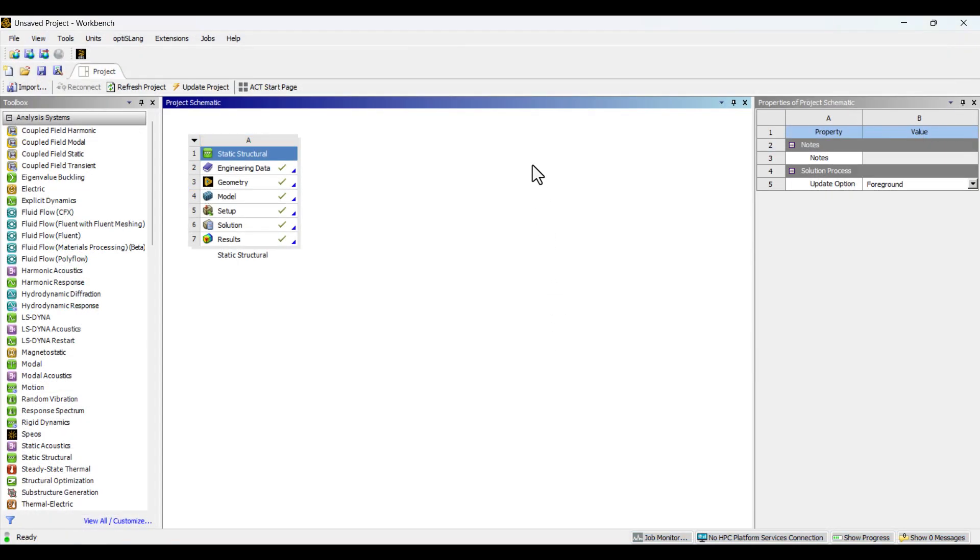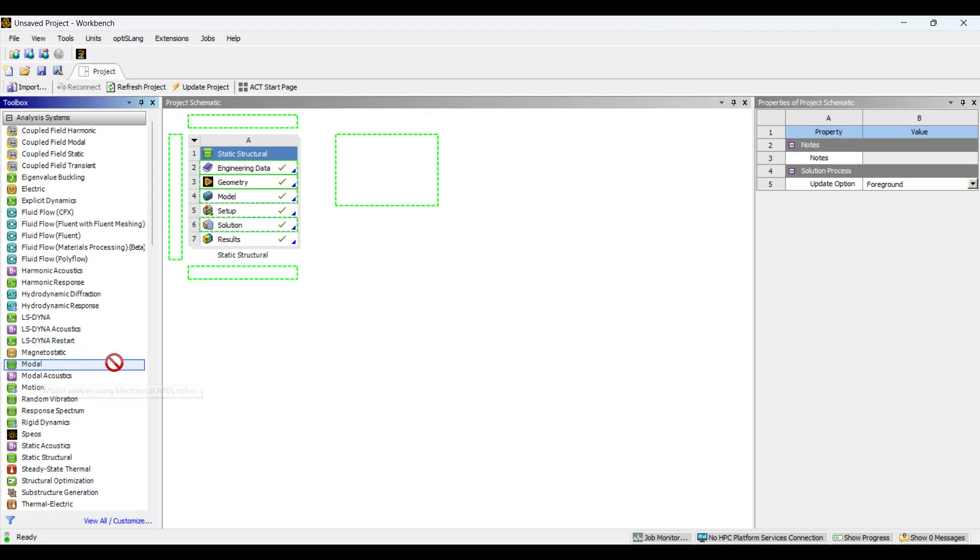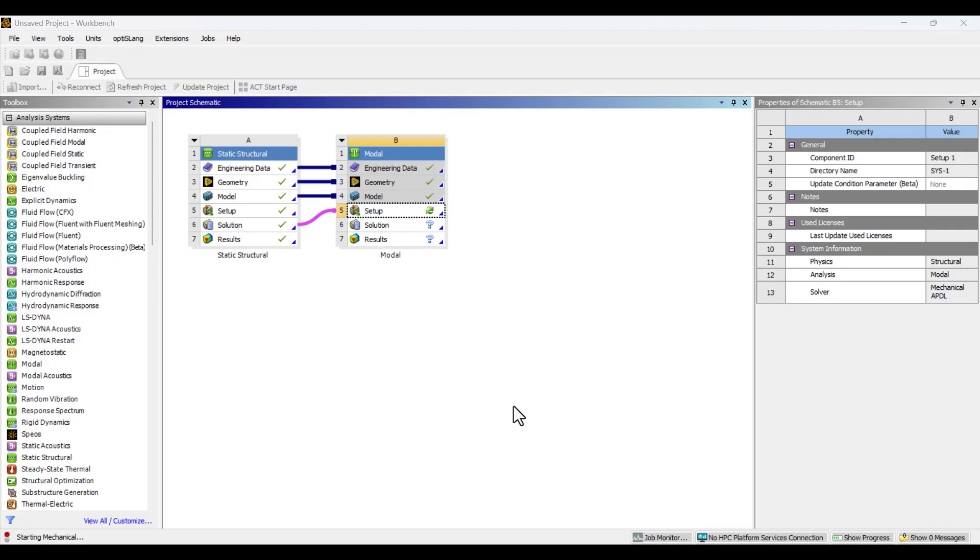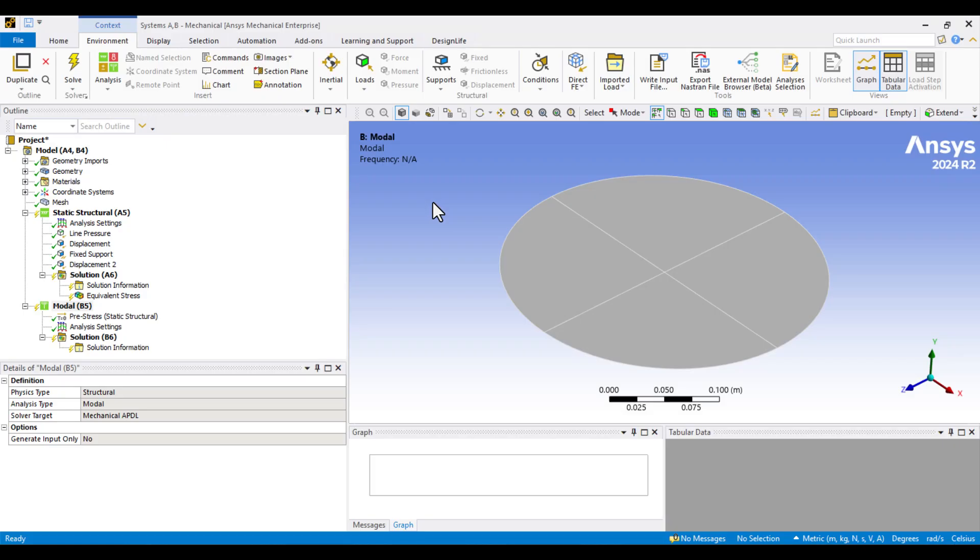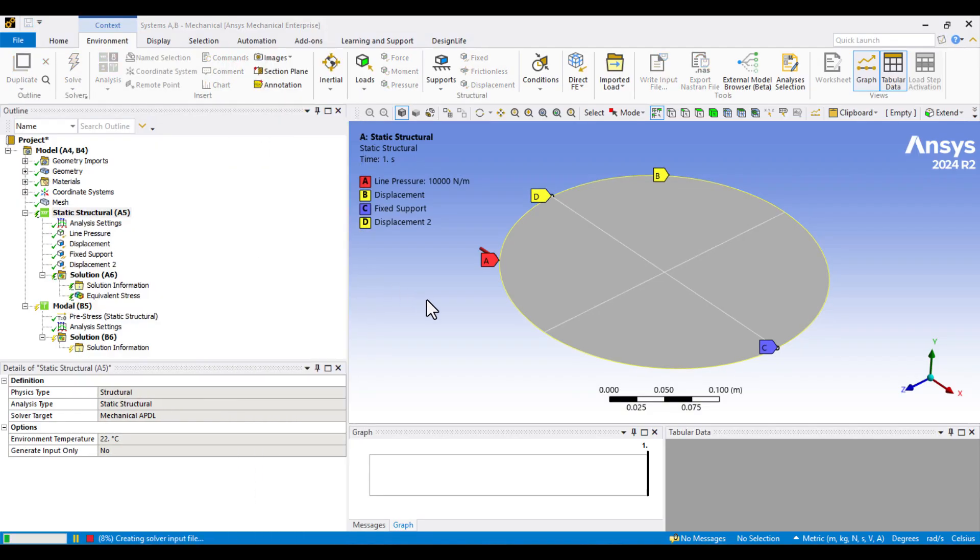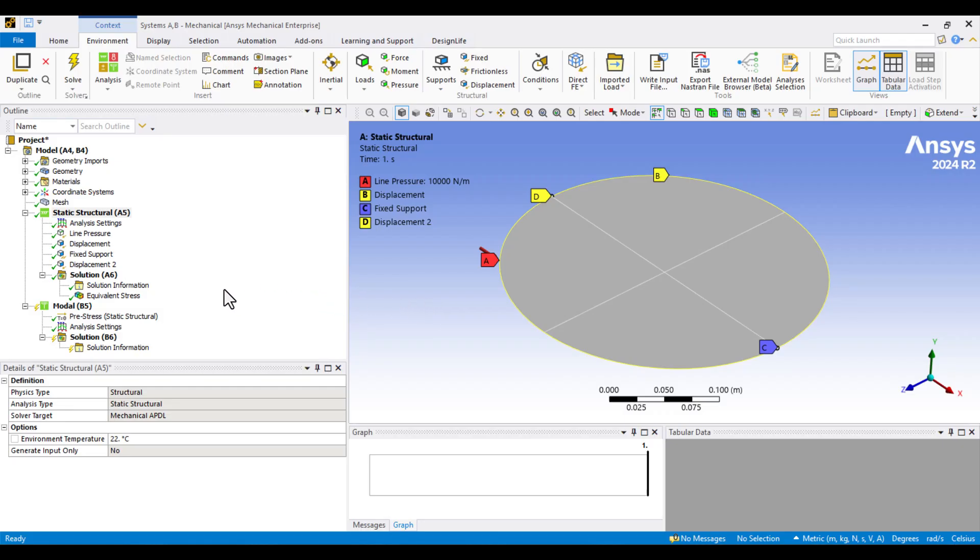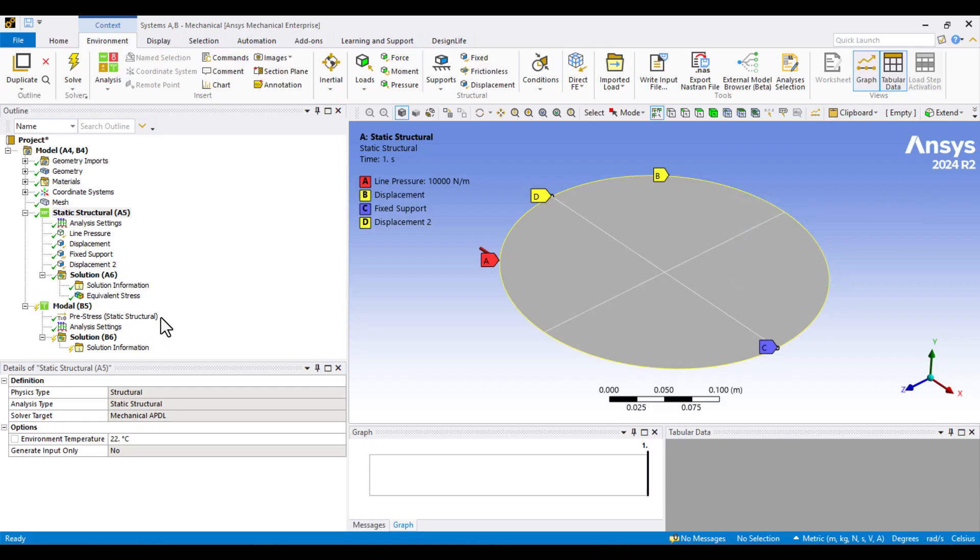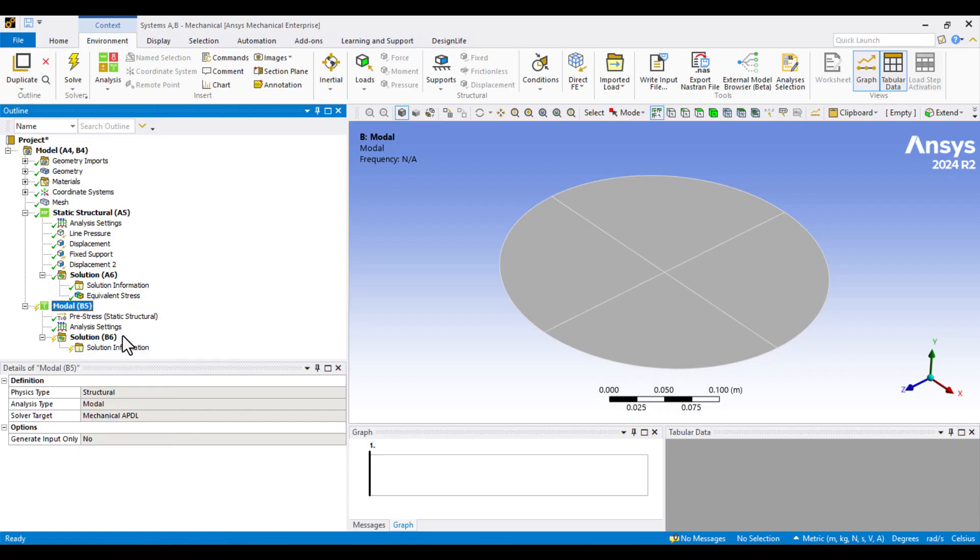To calculate the natural frequencies, we need to insert a modal system. I'll drag and drop the modal analysis into the solution cell of the Static Structural Analysis. This way, the static solution will be shared automatically with the modal setup. I'll double-click on Setup under the modal system. Everything looks good, but we still need to update the Static Structural Analysis one more time. As you can see, pre-stress is enabled and receives data from the Static Structural Analysis. This means we now have a pre-stressed modal analysis. Also, all boundary conditions have been automatically imported into the modal analysis setup, so there's no need to define them again. Now, right-click on Modal and select Solve.